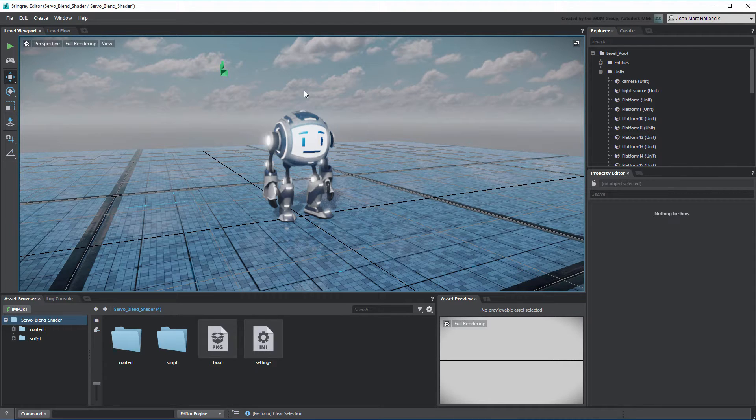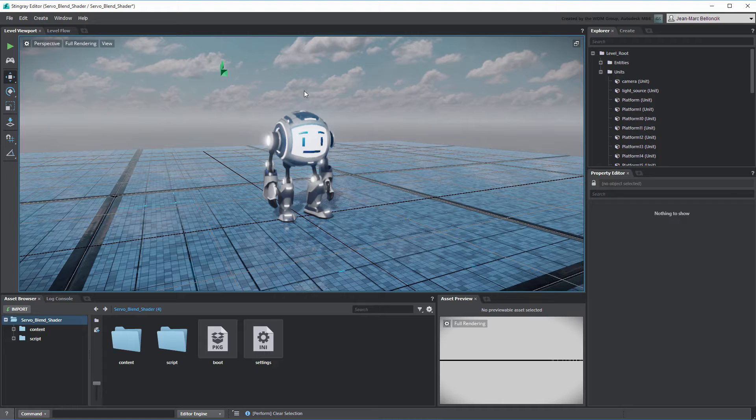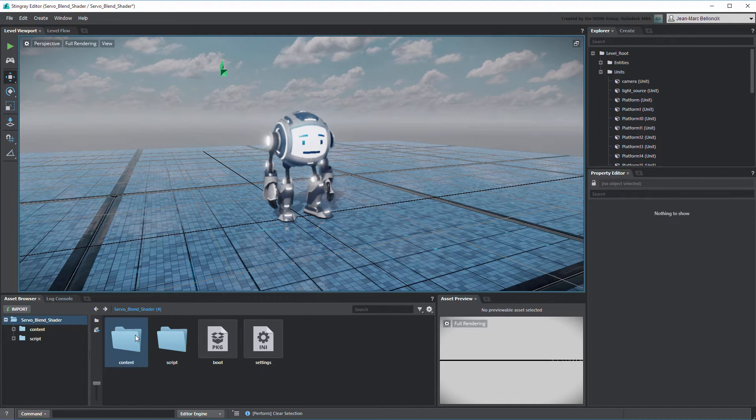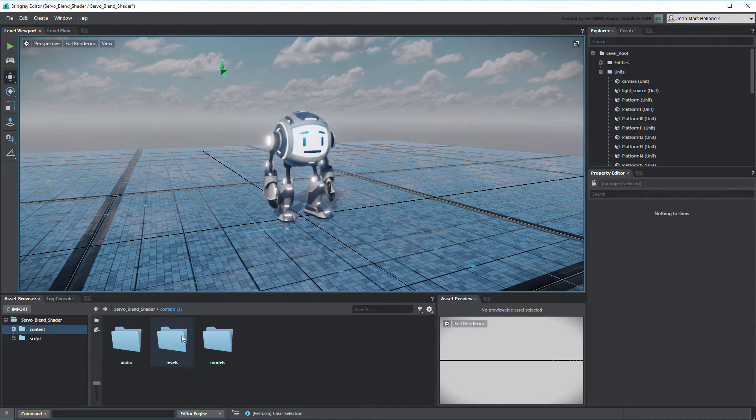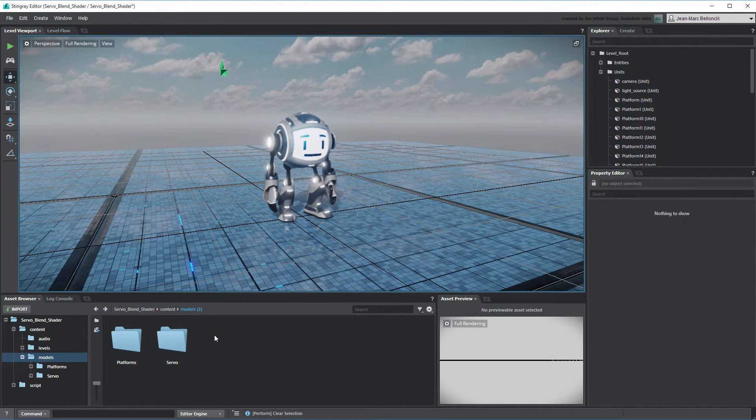Open the Level Servo Blend shader from your current project. You can also use the files provided with this movie by merging them into a new Stingray project. Open Servo's material in the Shader Graph Editor.